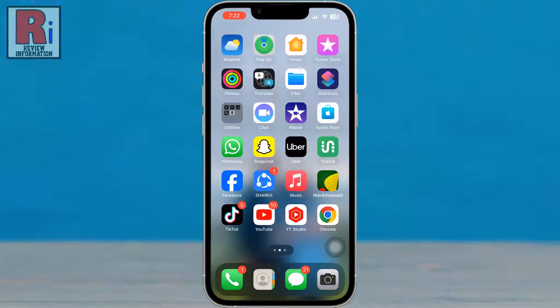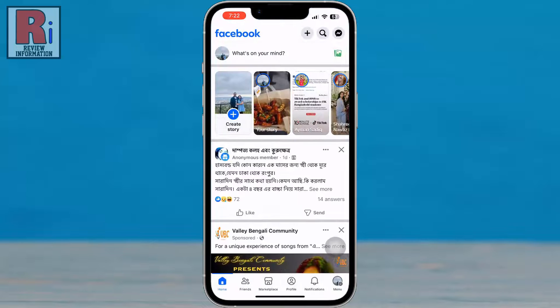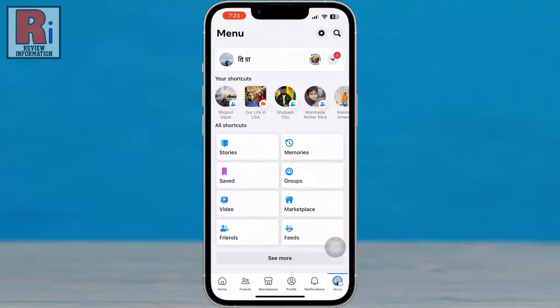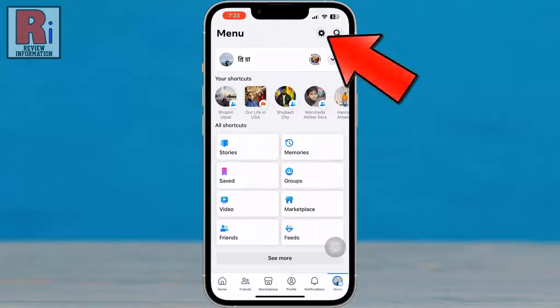To begin, open the Facebook app on your phone. Tap on the three horizontal lines in the bottom right corner, then tap on the settings gear icon beside the search icon.